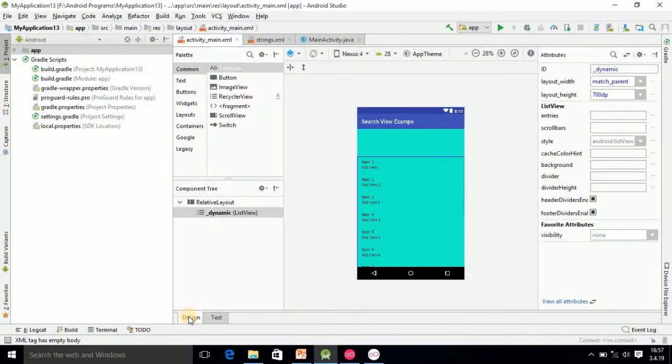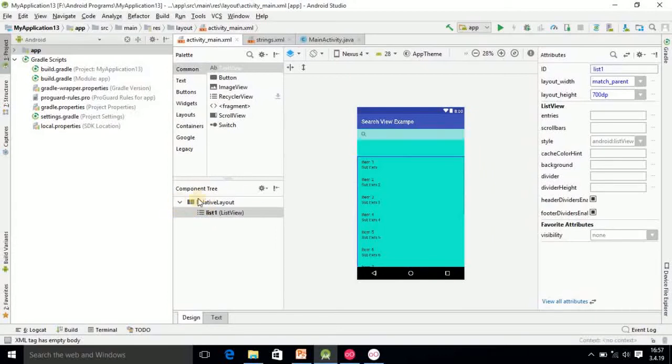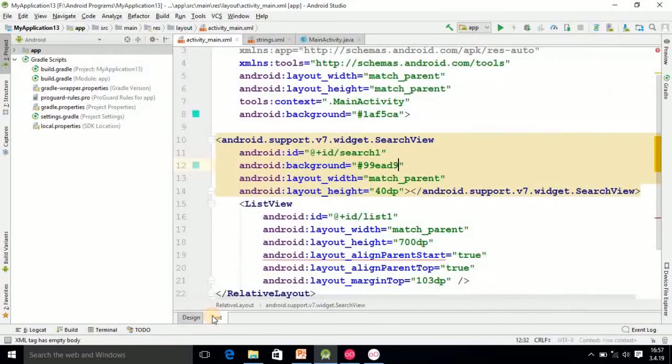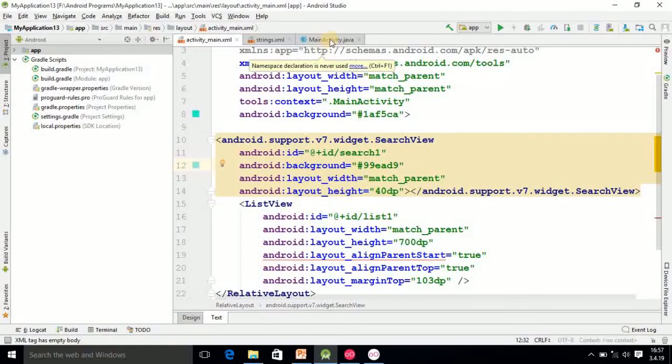Finally I am checking the design part. Here the SearchView is added, you can observe here. Then after that once again I want to check the IDs. The ID of SearchView is search1 and list is list1.